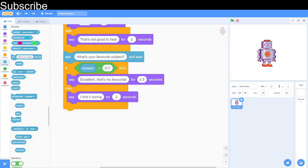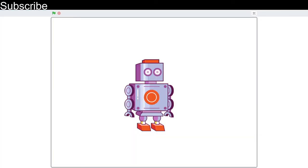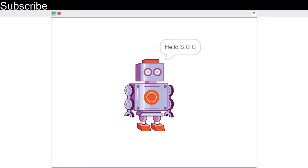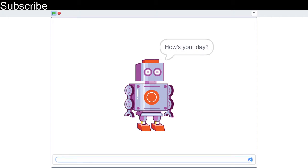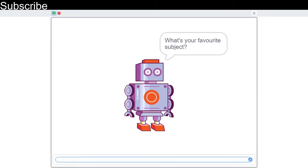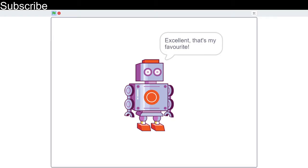Then we can test the site now. I'm going to do full screen. What is your name? My name is Scratch Coding Class. And it says hello Scratch Coding Class. How's your day? Let's say it's good. And then he says great. And what's your favorite subject? ICT. Excellent. That's my favorite. So that's our three questions.